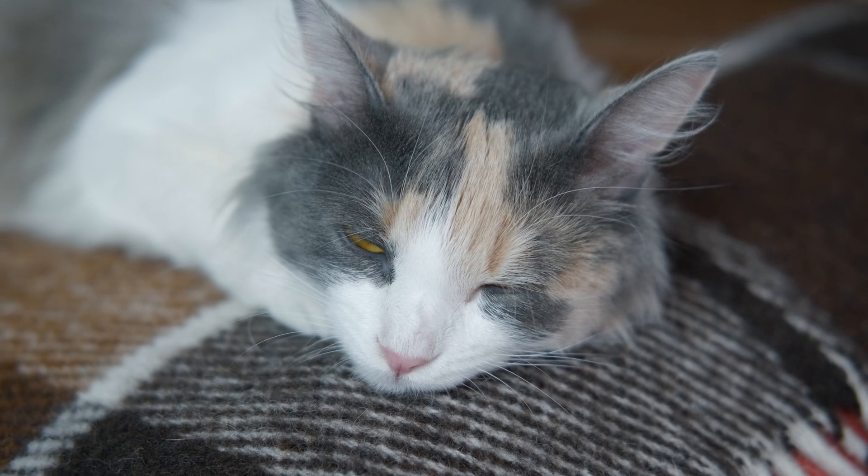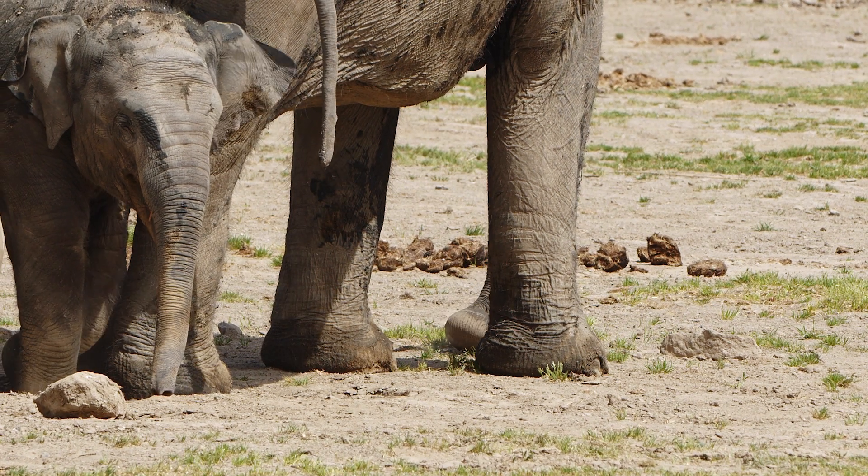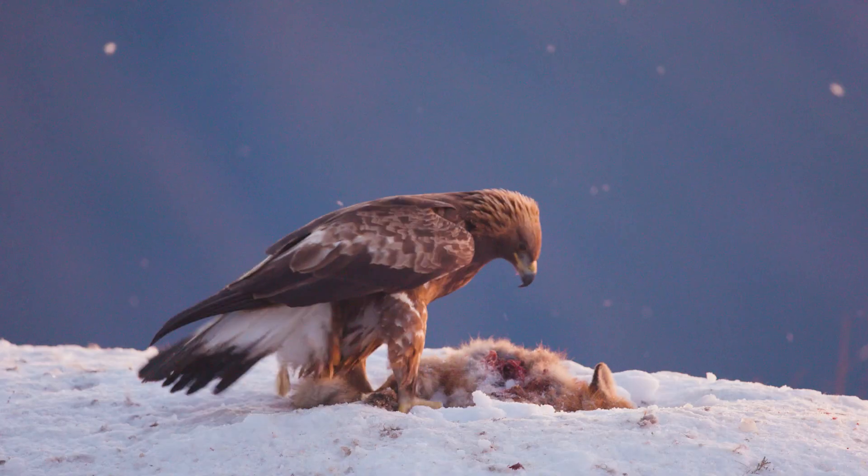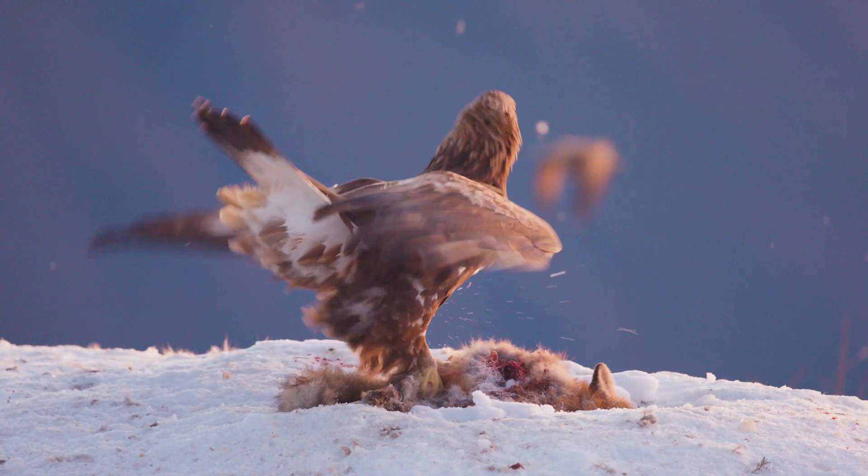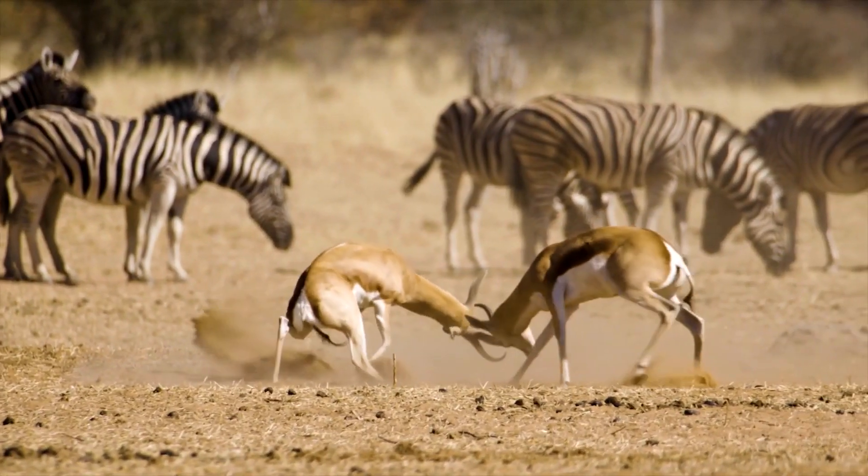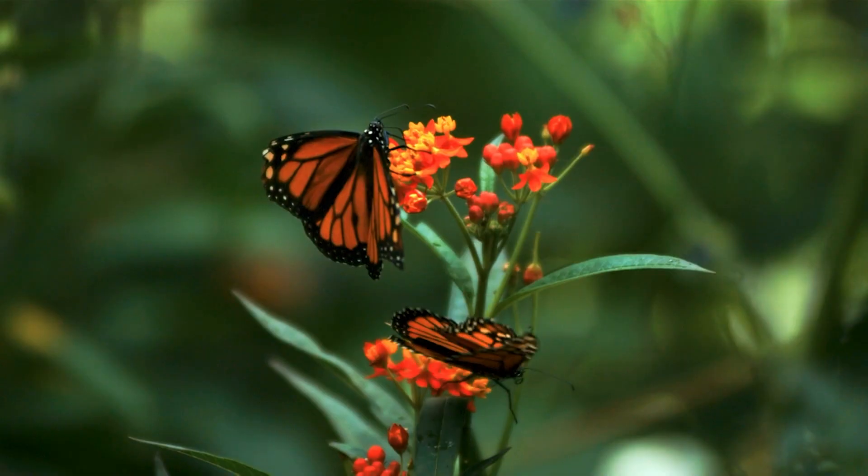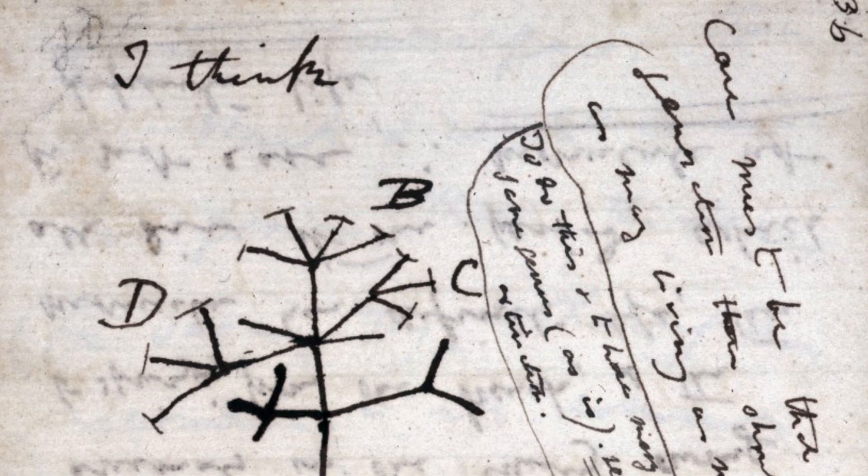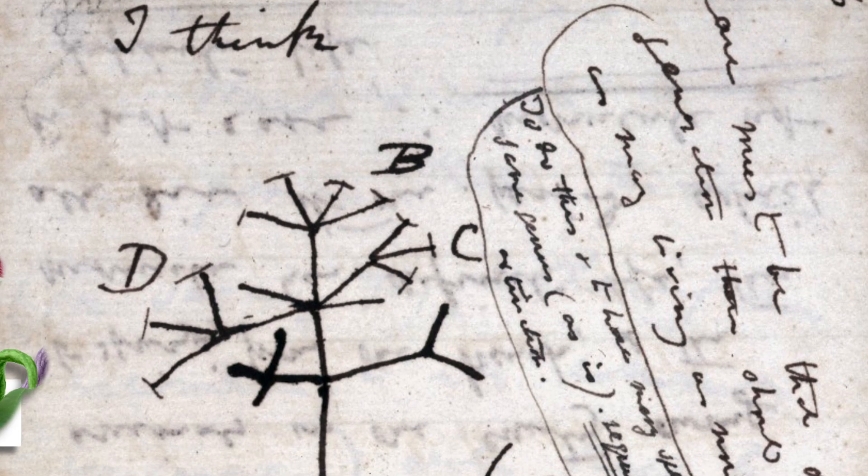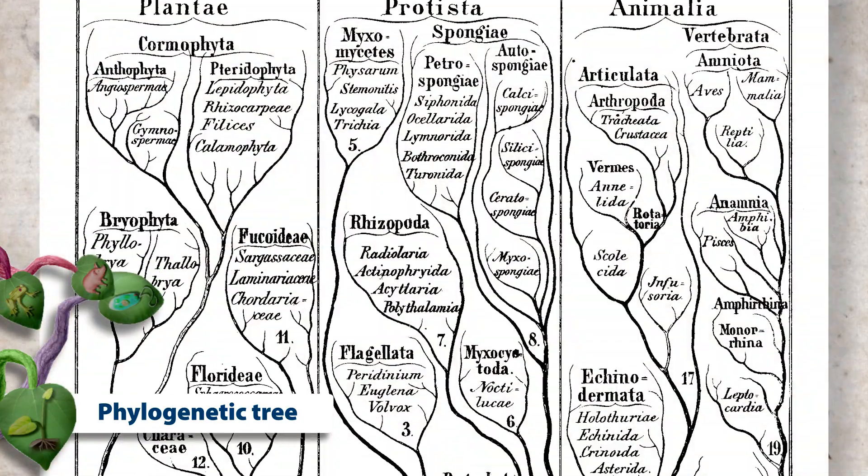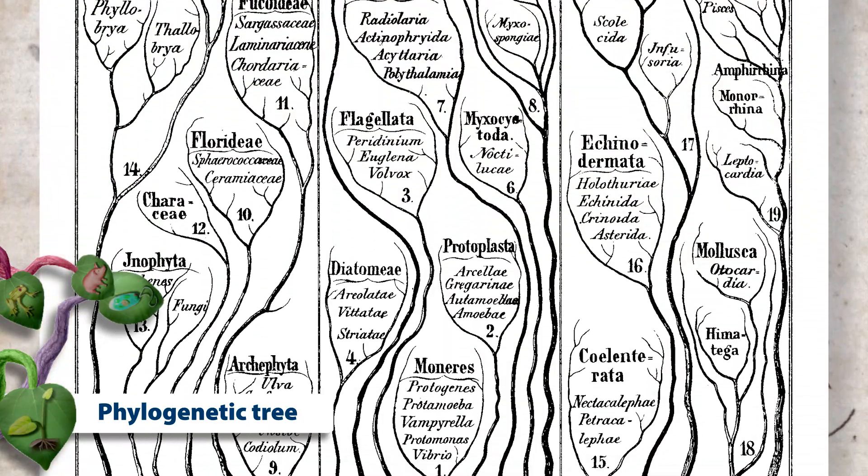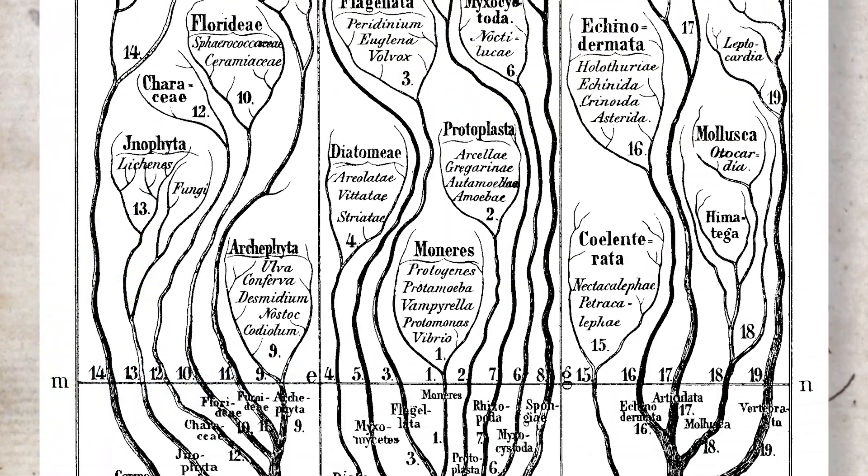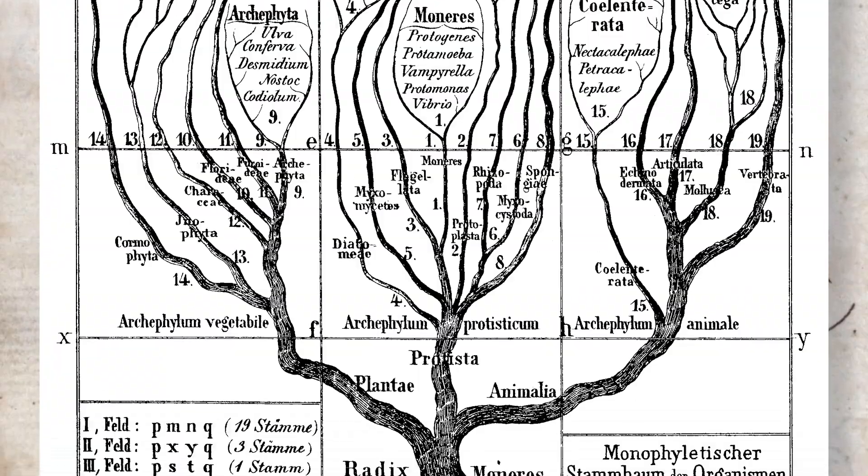When biologists hypothesize about the evolutionary history of these species and evolutionary relationships between different groups of organisms in general, they use a visual tool called a phylogenetic tree. A phylogenetic tree can look at just a few species, or it can serve as a full family tree for all life on Earth.